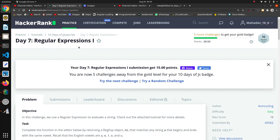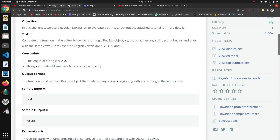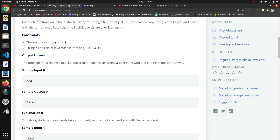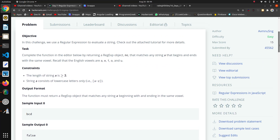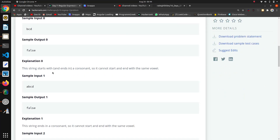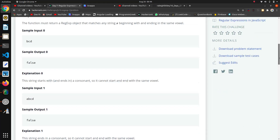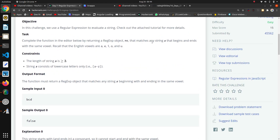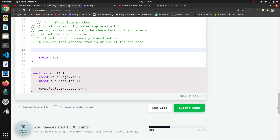So the next question in this JavaScript series is regular expressions. We are on day 7 and this is the first question based on regex. Here they are giving input a string and we have to return true or false. We have to check if the string starts and ends with the same vowel — it cannot start and end with different vowels. The vowels in English are A, E, I, O, U.